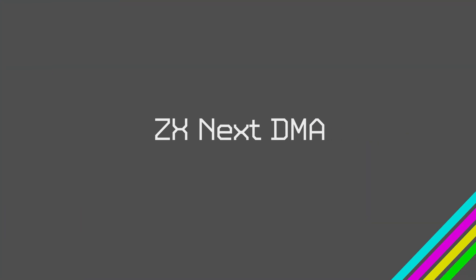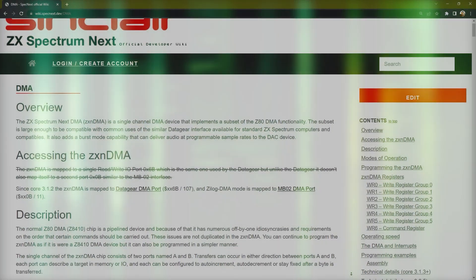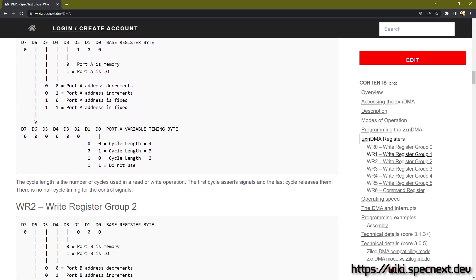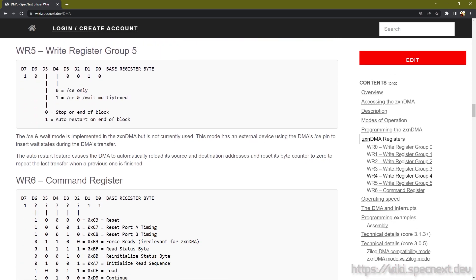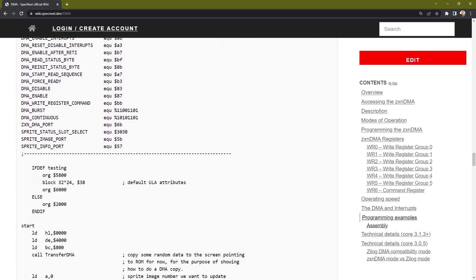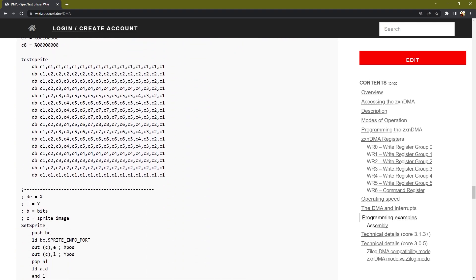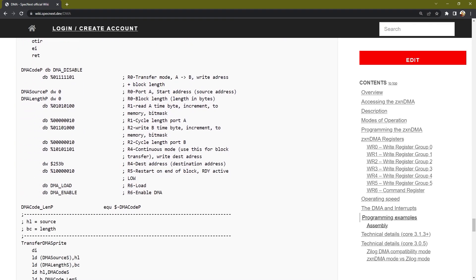The DMA can be programmed to transfer blocks of memory from one location to another or to I/O ports. As I hinted in the introductory and memory banking videos, the DMA is a way to quickly send data to things like the screen, and that's mostly what my code explanation will demonstrate. The DMA controller in the Next is a programmable device with a few registers we need to write to. This is well documented in the Spectrum Next wiki. The documentation is very comprehensive but it can take a few goes to make sense of, so let's go through this step by step looking at some sample code.